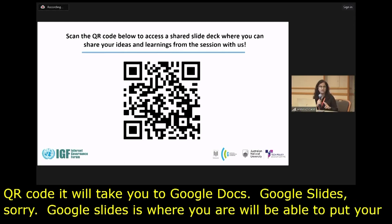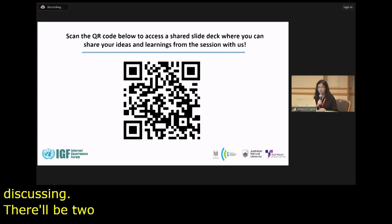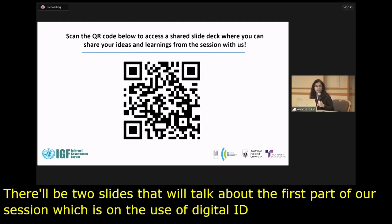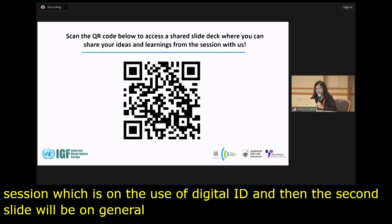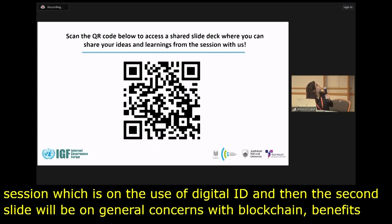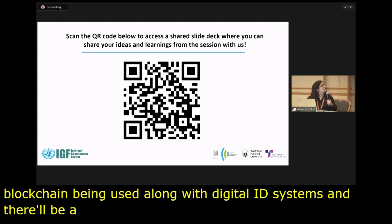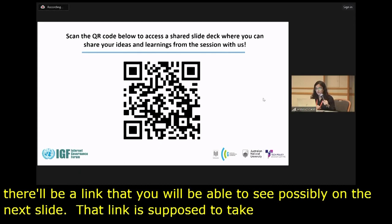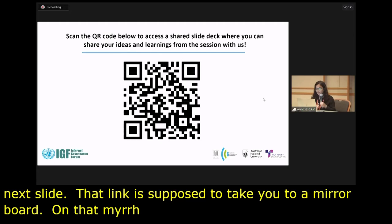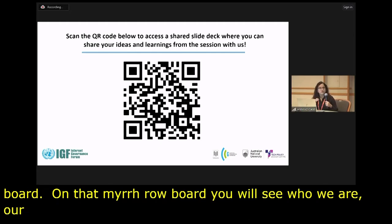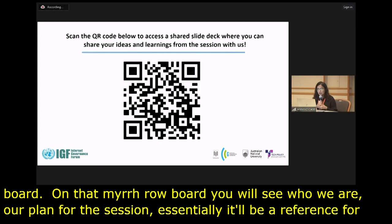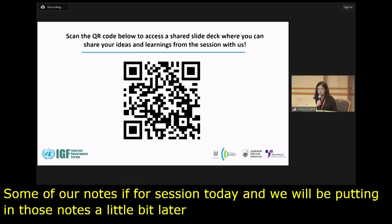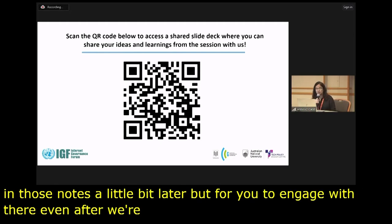There will be two slides. The first will talk about the use of digital ID, and the second will be on general concerns with blockchain and benefits of blockchain being used with digital ID systems. There will also be a link to a Miro board. On that Miro board you will see who we are and our plan for the session — essentially a reference for everything we're doing today. I'm supported by Ananya and Theriswita, who are running things behind the scenes.